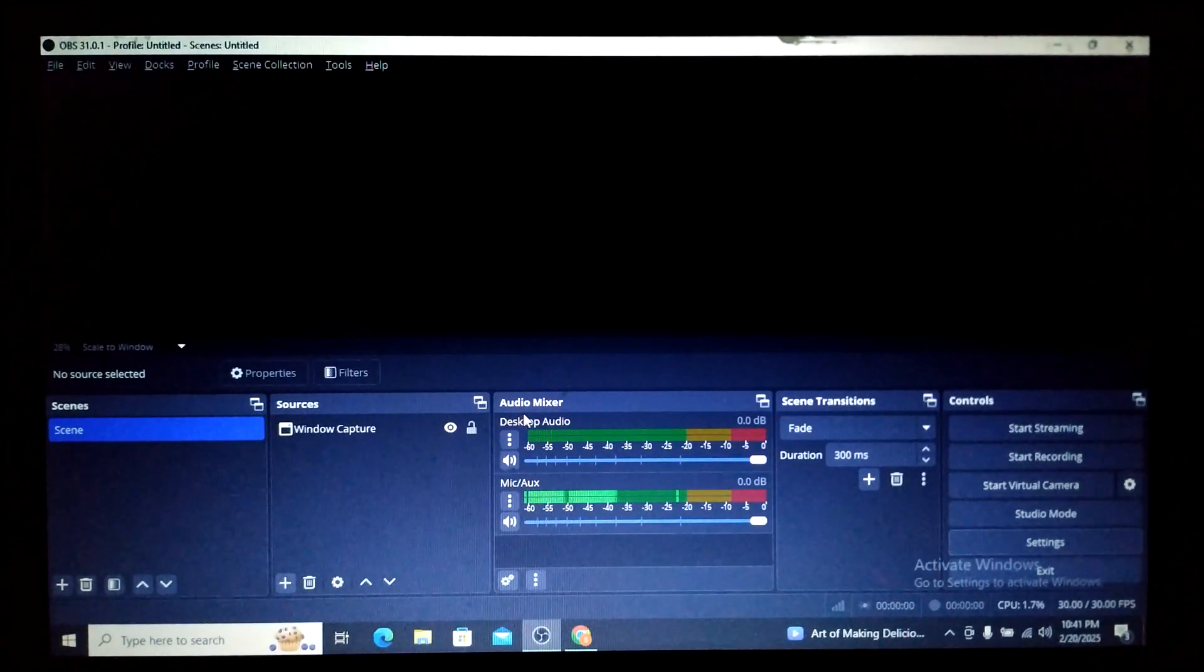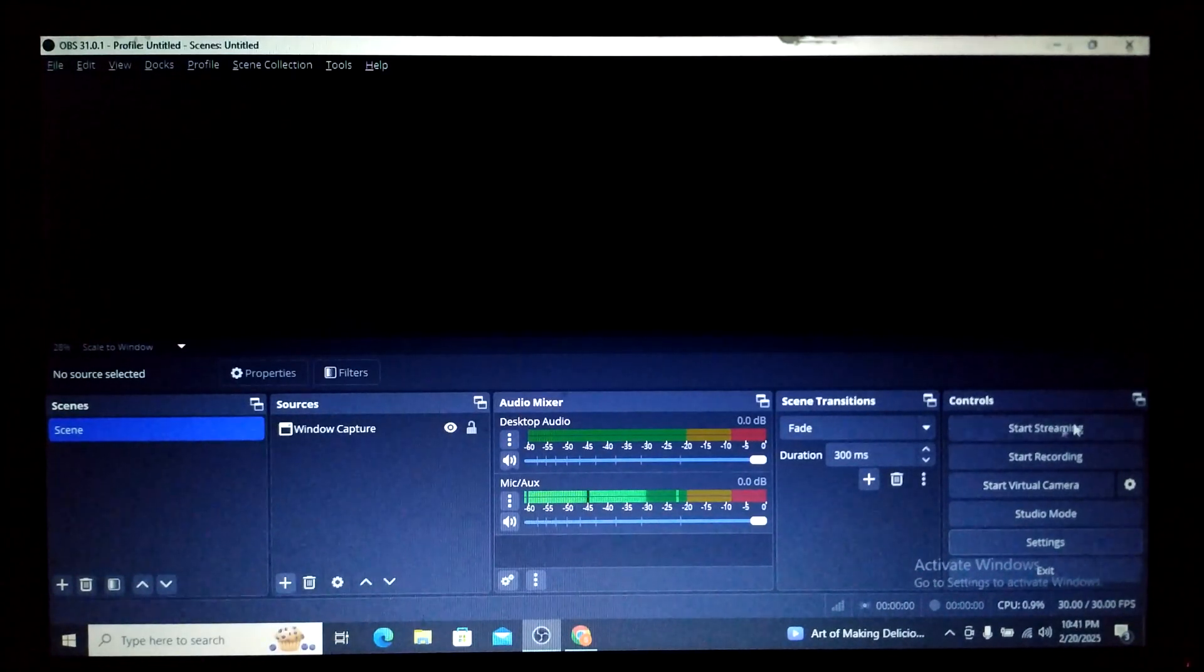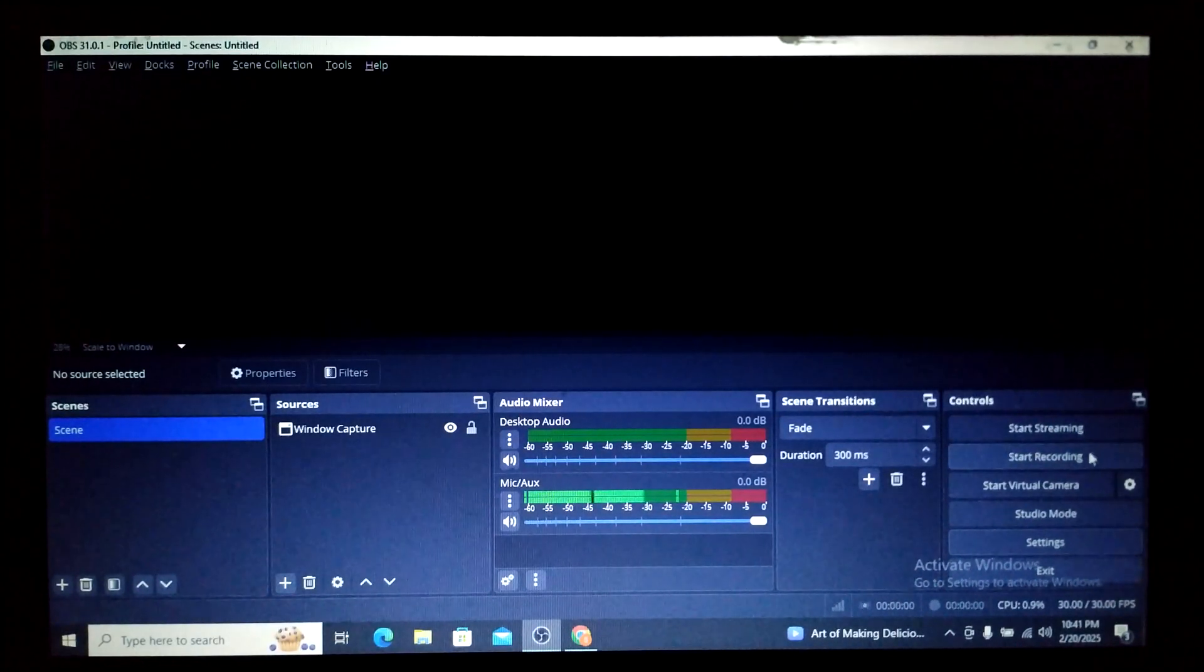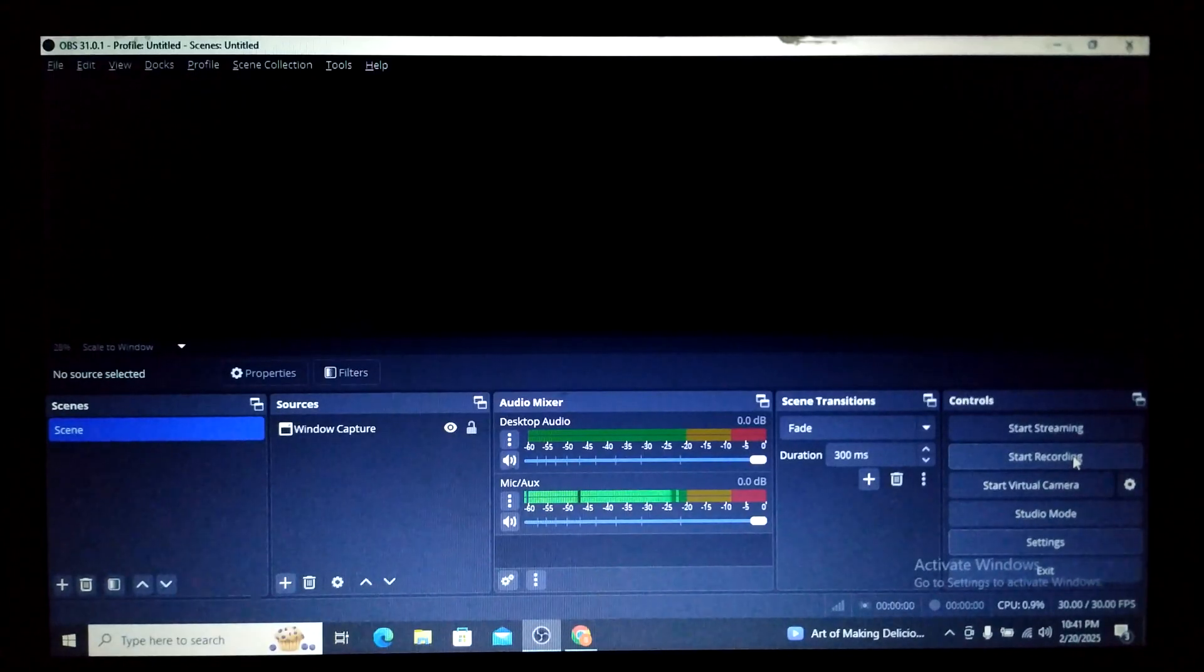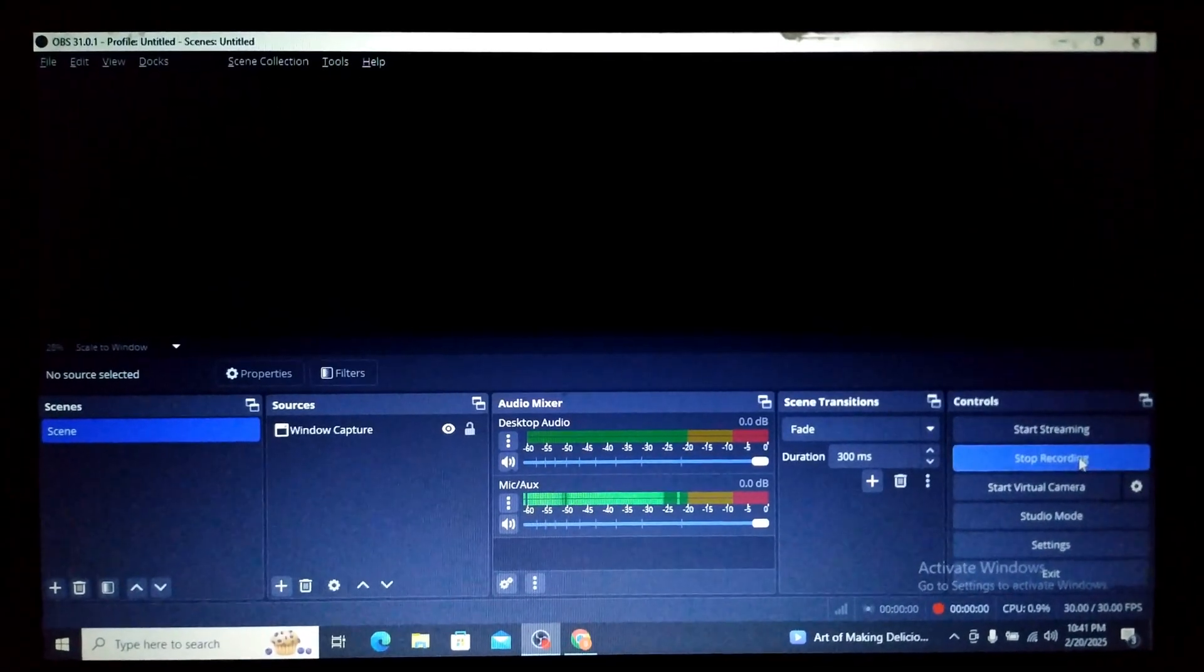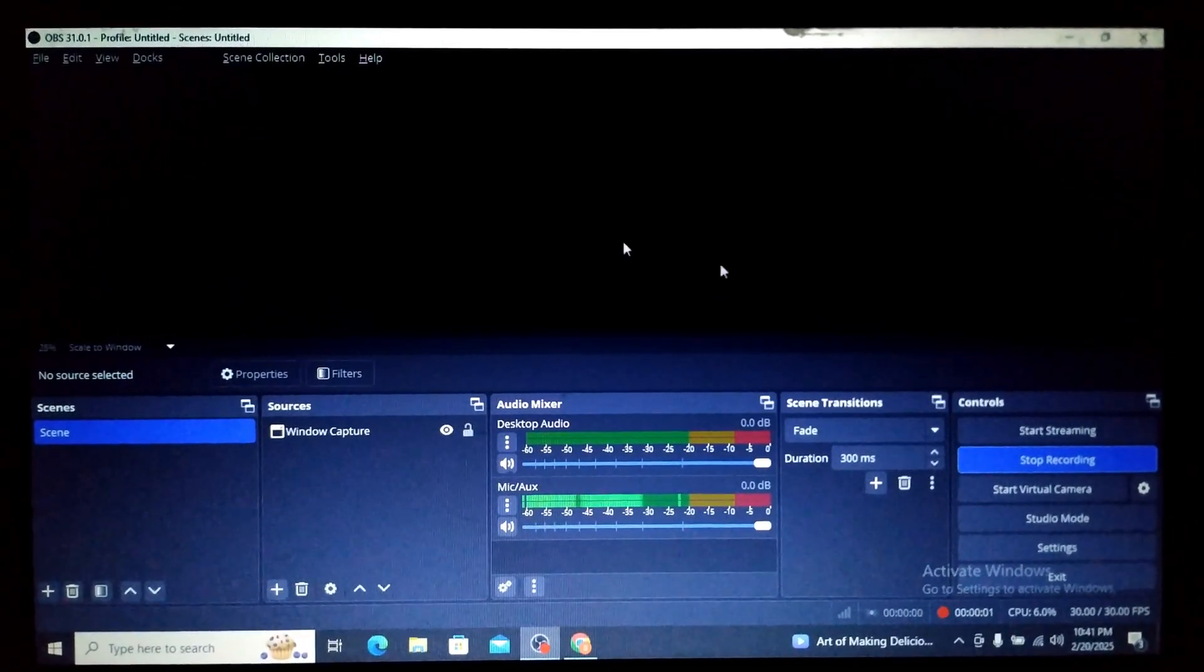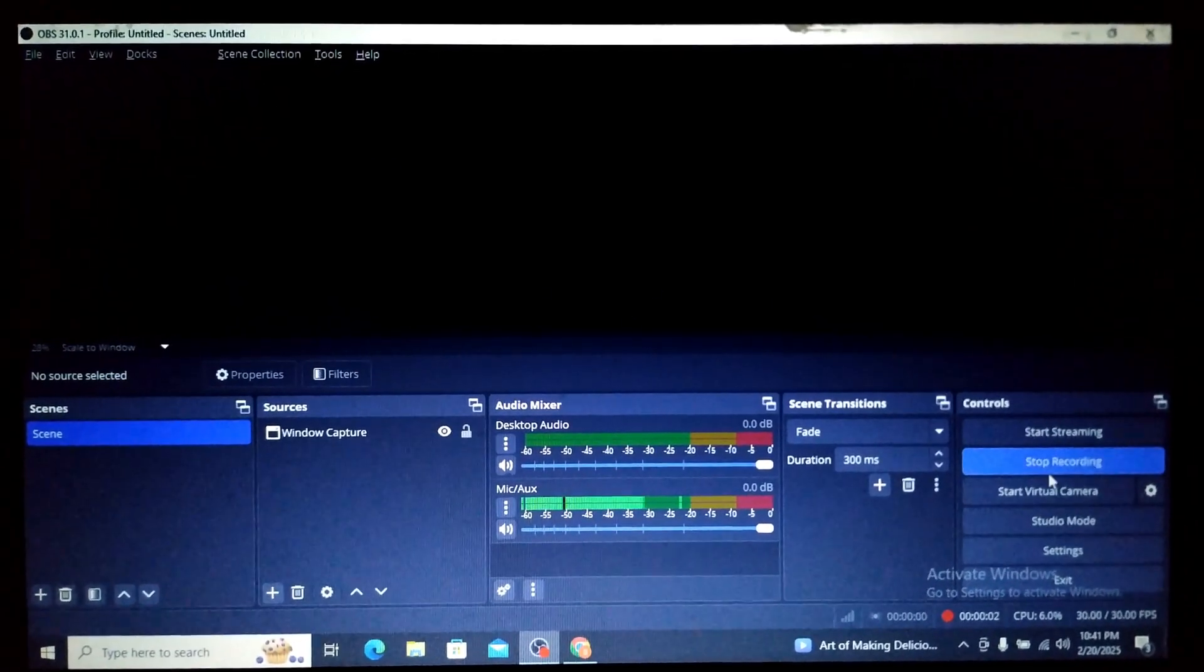Now let us see whether that message is coming or not, or if it is starting recording. Let me click here, Start Recording. You can see it is now—the recording has been started.